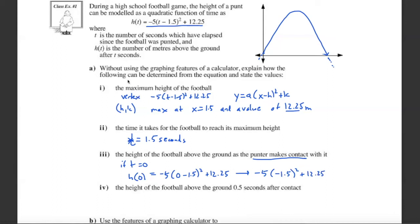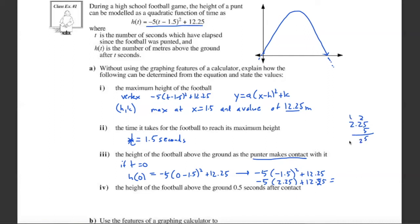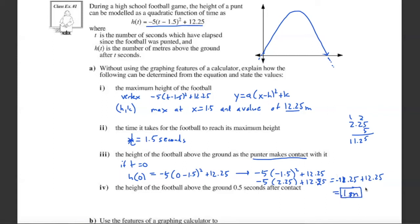We're not using the calculator here. So what is 1.5 squared? 1.5 squared is 2.25. Now multiplied by negative 5: 2.25 times 5 is 11.25, so that term is negative 11.25. Then negative 11.25 plus 12.25 equals 1. So the height at contact is 1 meter — this must be a tall kicker!